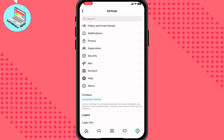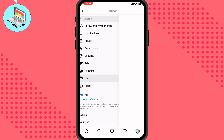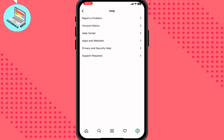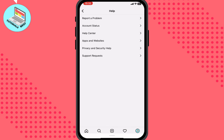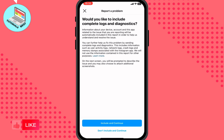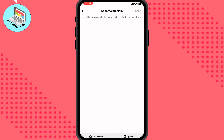After that, click on the Help button and then click on Report a Problem. Then click on Report Problem Without Shaking, and on this page click on Include and Continue.